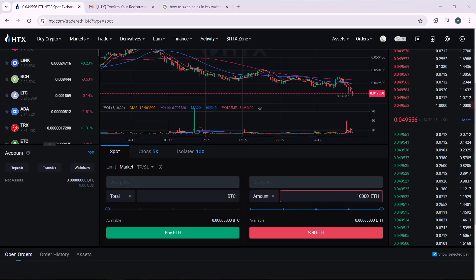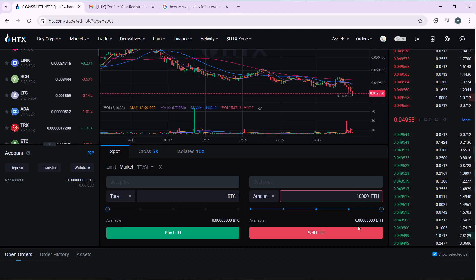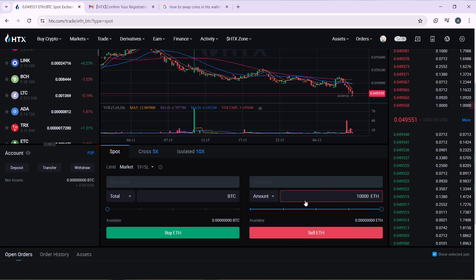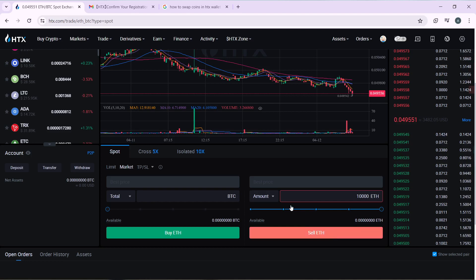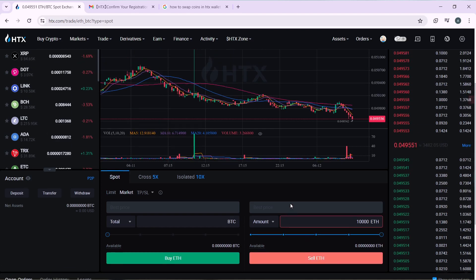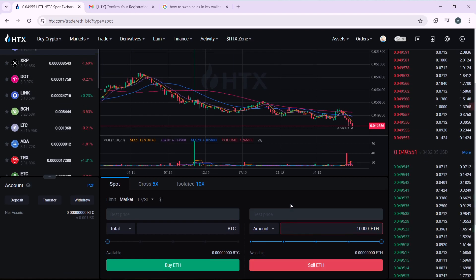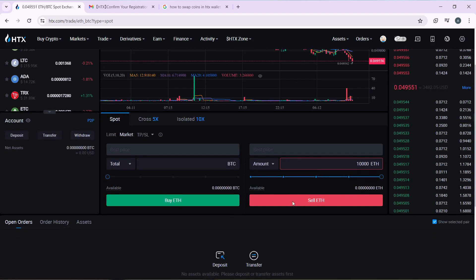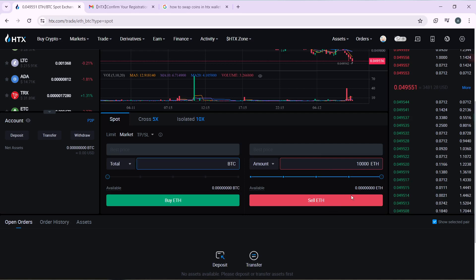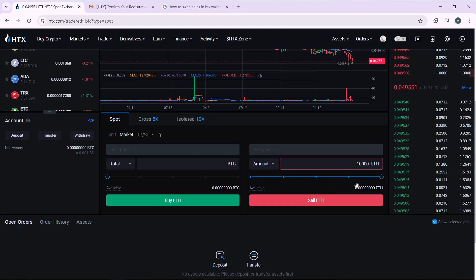As you can see, I do not have ETH to proceed with this transaction. You can see my available Ethereum is zero, so I cannot proceed with this. But if you have an amount of ETH, you can click on Sell ETH and once you click on that it's going to take you to the next step that will allow you to complete your transaction so that you can sell this ETH for the total amount of BTC. That's pretty much it. I don't have any balance here, so that's why I cannot proceed, but if you do, click on Sell ETH and you're going to get BTC.